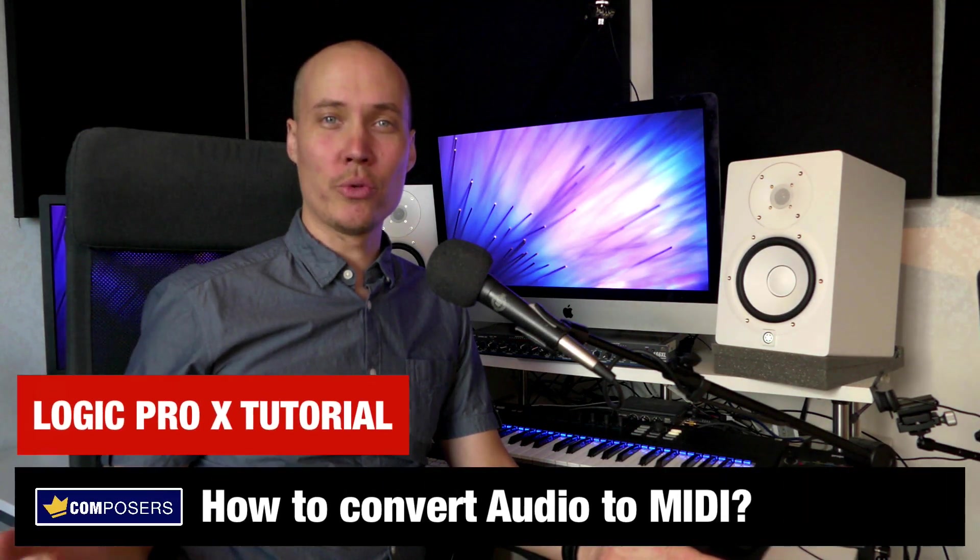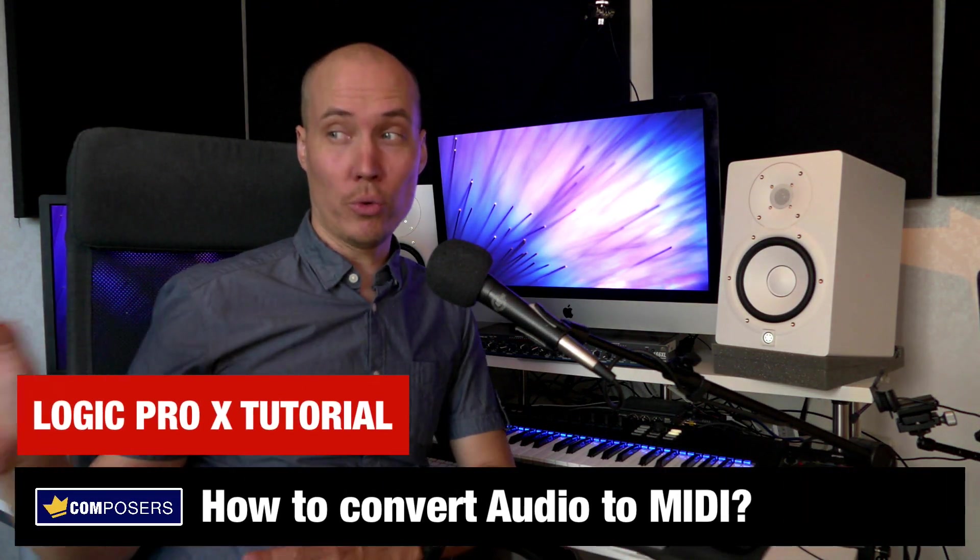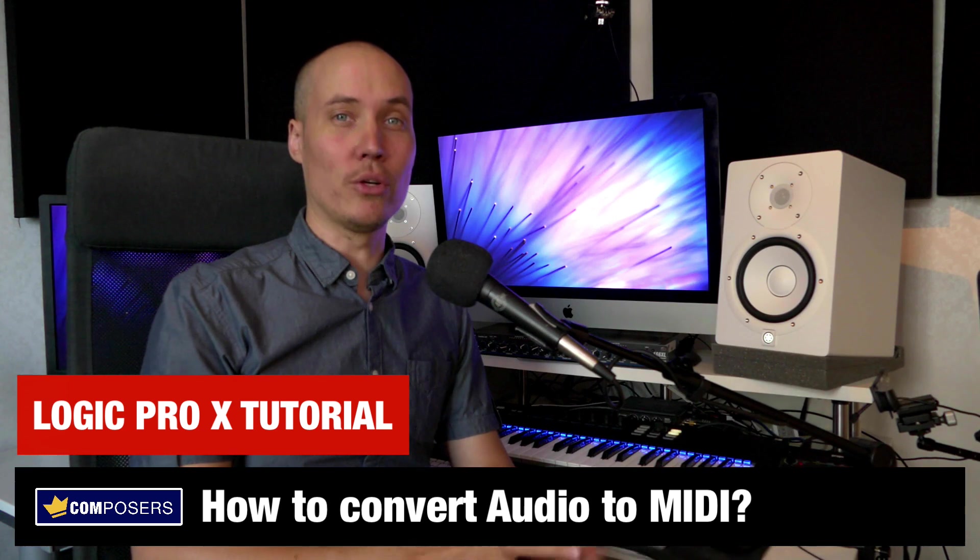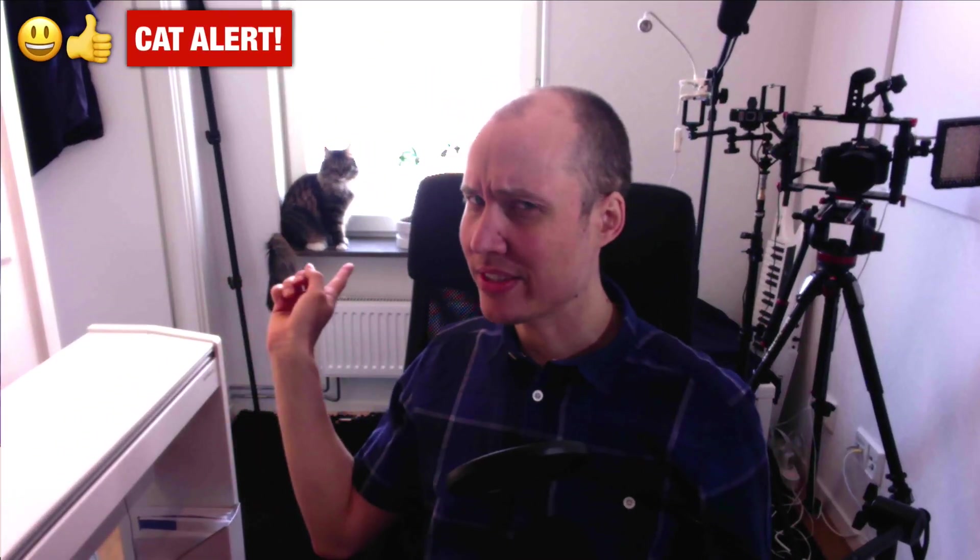In this video I will show you how to convert audio tracks into MIDI notes in Logic Pro X. First of all, cat alert!